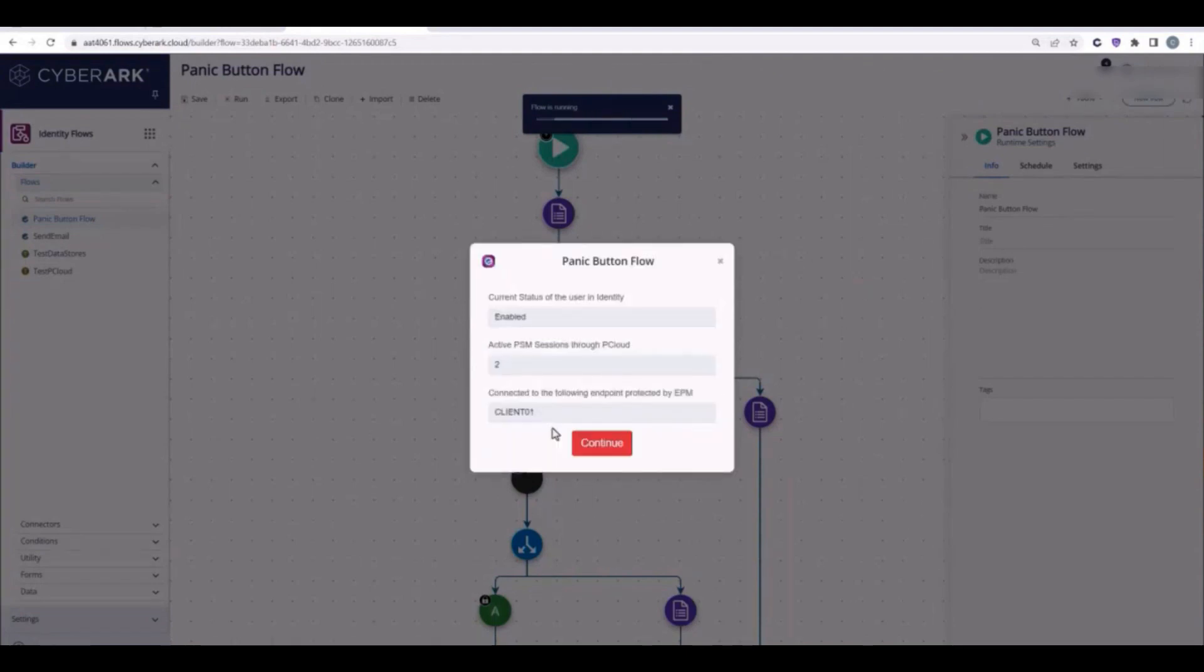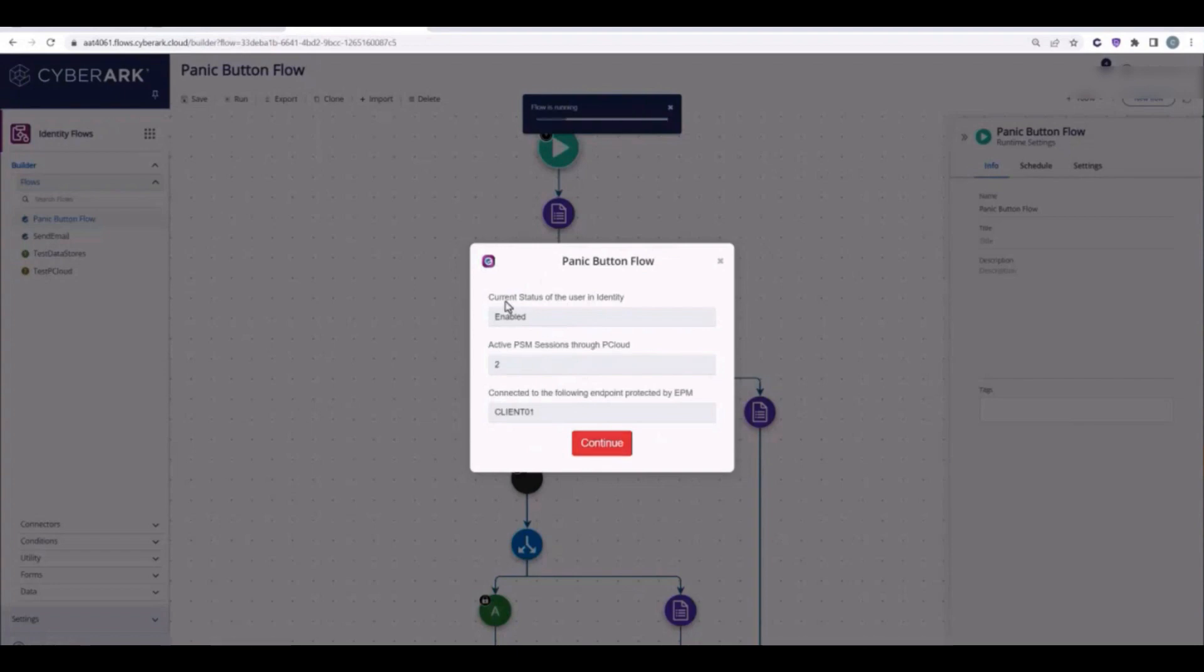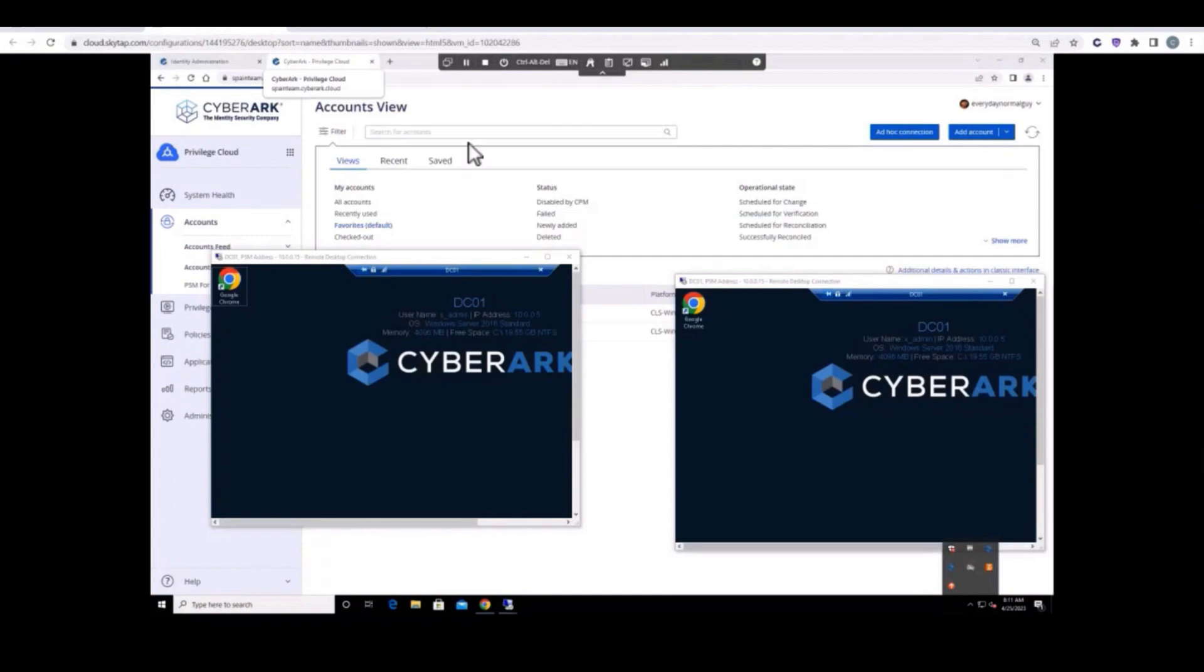The flow created a custom summary showing the user's status in CyberArk Identity, the number of active PSM sessions, and the name of the laptop that the end user is logged into. When we click Continue, the flow will start the remediation actions.